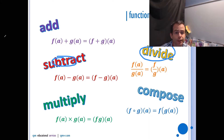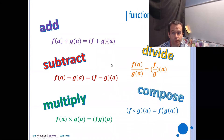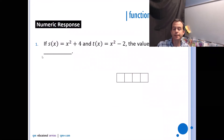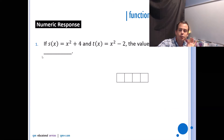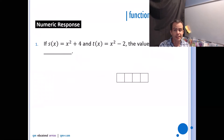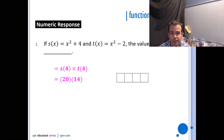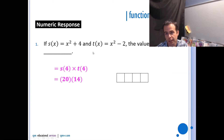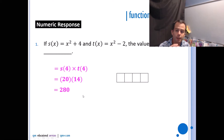With division, you also need to think about non-permissible values. For example: if s(x) = x² + 4 and t(x) = x² − 2, find (s · t)(4). That's s(4) × t(4). The easiest route is to find s(4) and t(4) separately: s(4) = 4² + 4 = 20, t(4) = 4² − 2 = 14, and 20 × 14 = 280. So (s · t)(4) = 280.